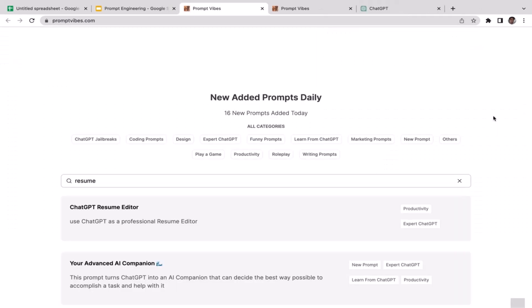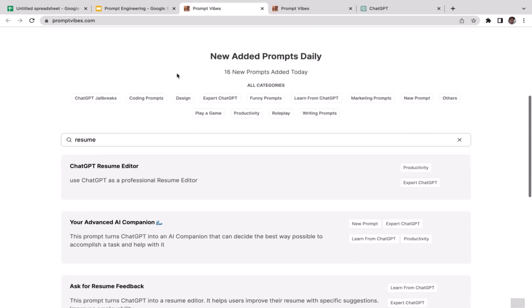What's up guys, welcome back to the course. In this video we're going to utilize PromptVibes to edit our existing resume. In the previous video we already learned how to build a resume from scratch. This time I'm going to assume you already have your resume but you just want ChatGPT to help you beautify your resume, to make it more beautiful.